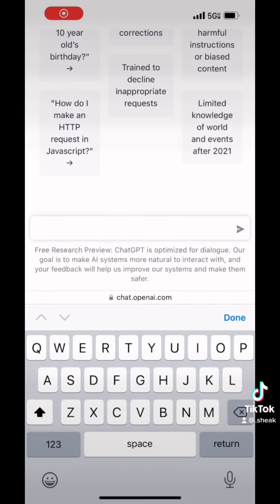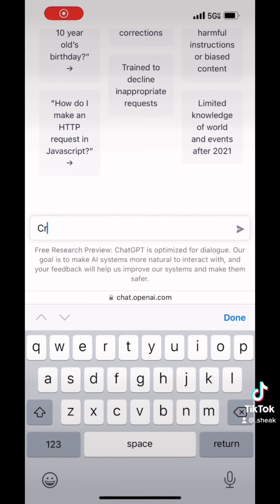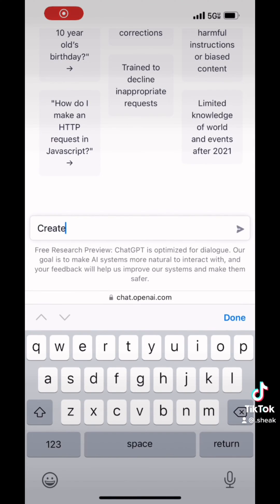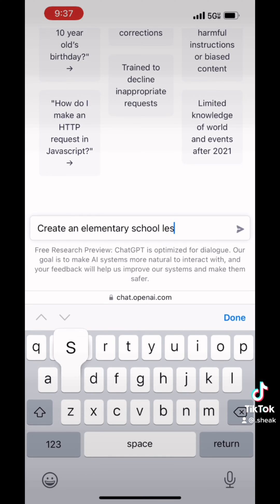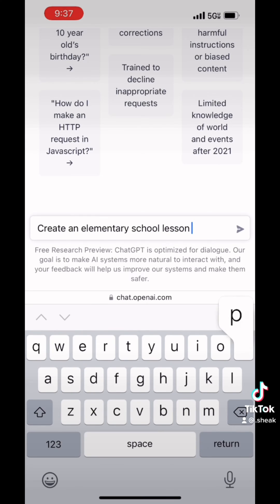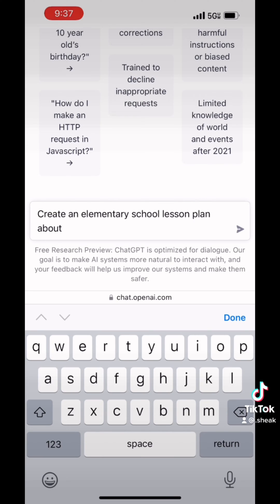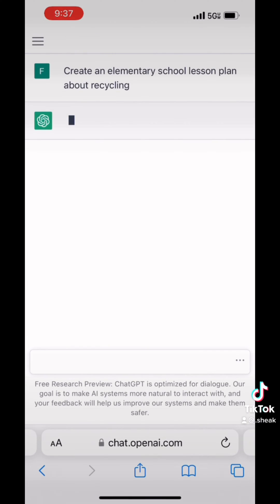So let me give you an example here of what I'm talking about. I have opened up the program and I'm writing here: 'Create an elementary school lesson plan about recycling.' It could be about anything, you name it. Put any details that you'd like, and send it off.